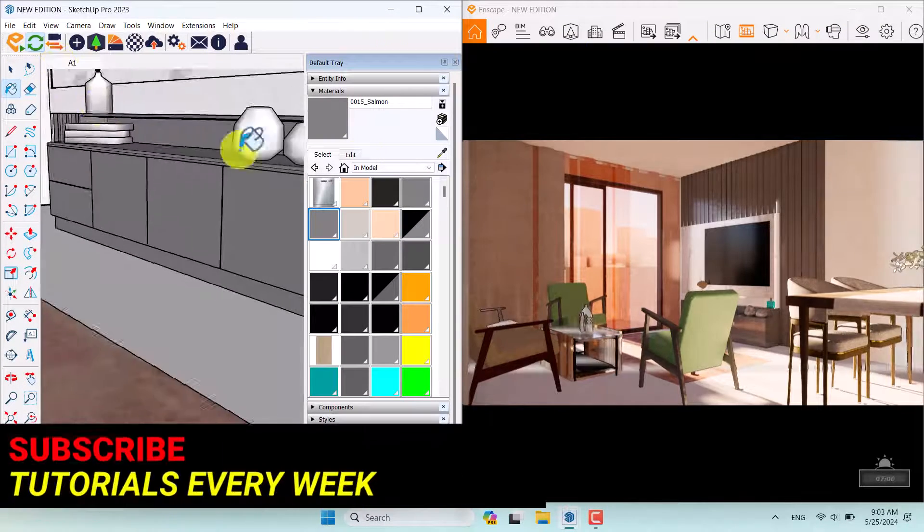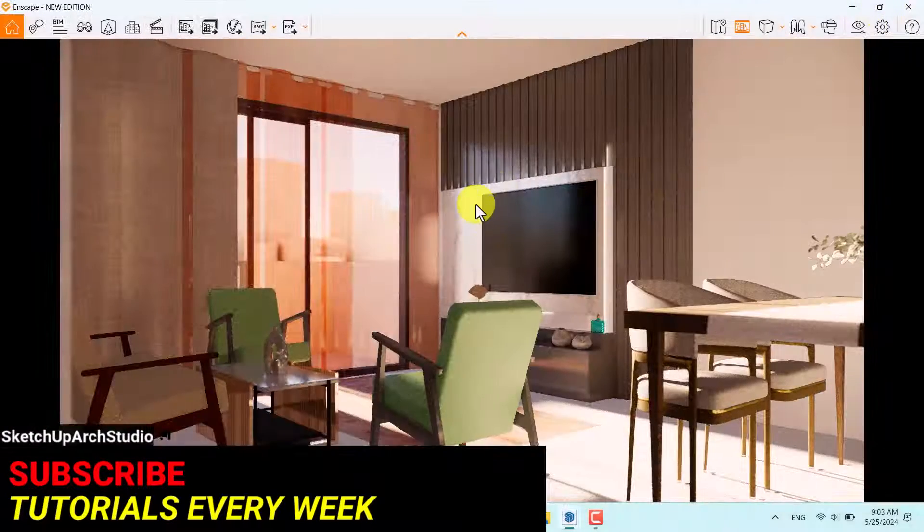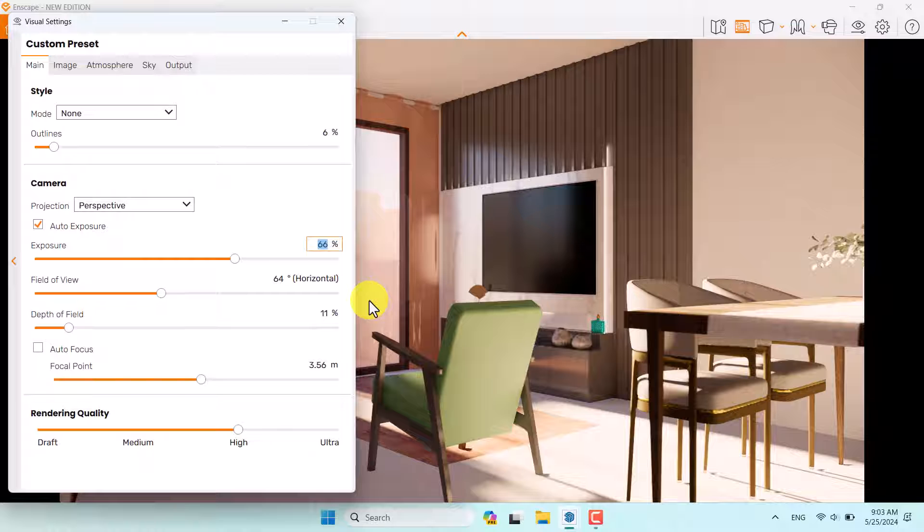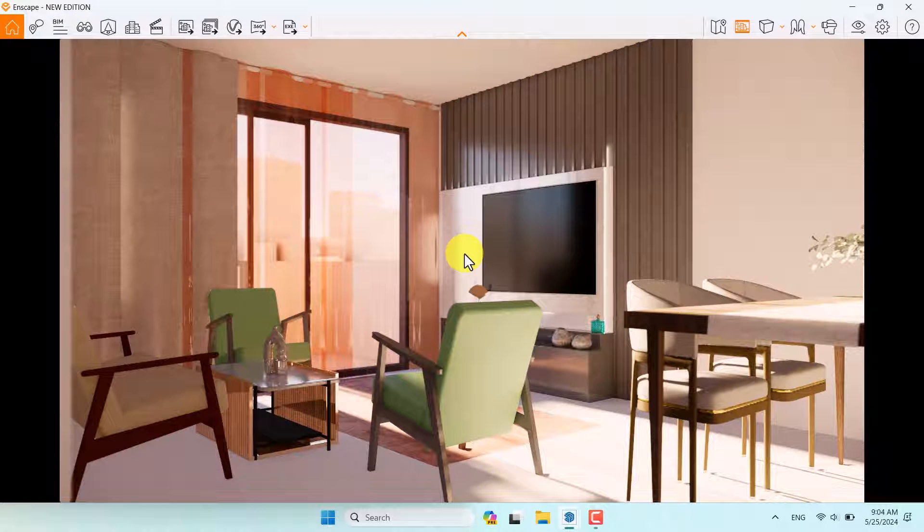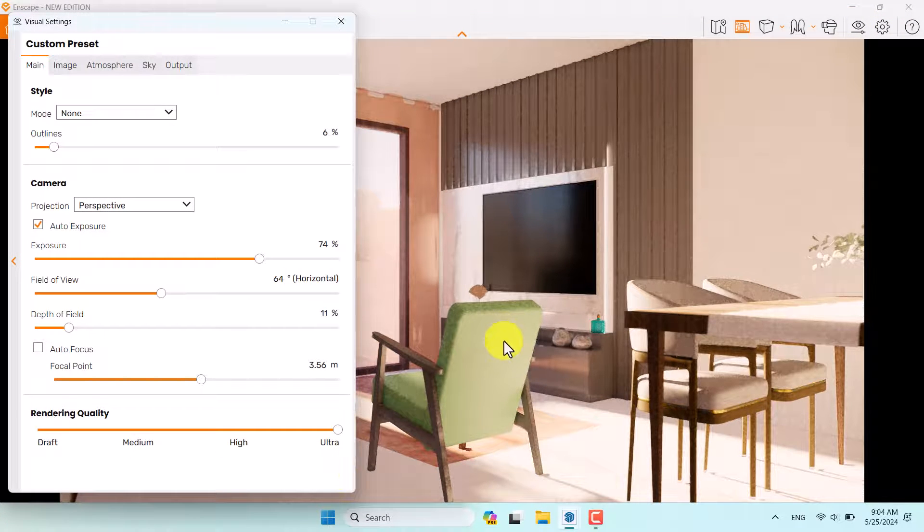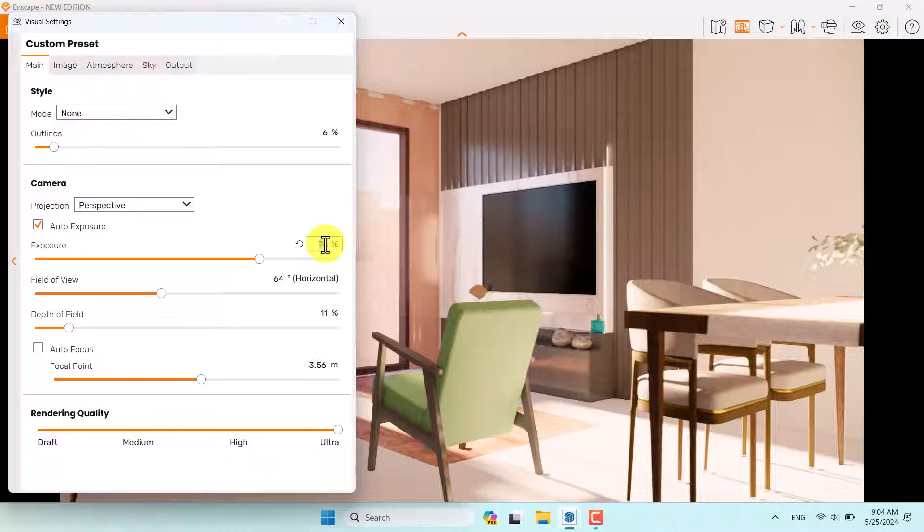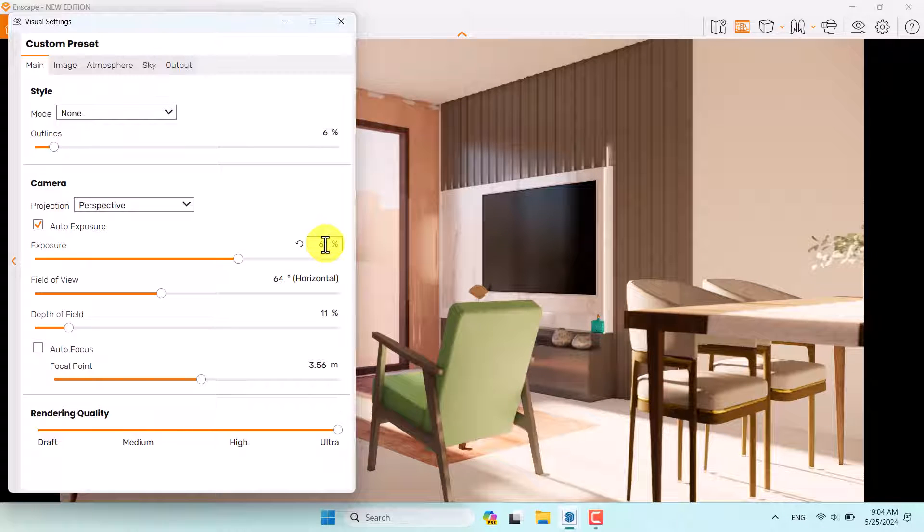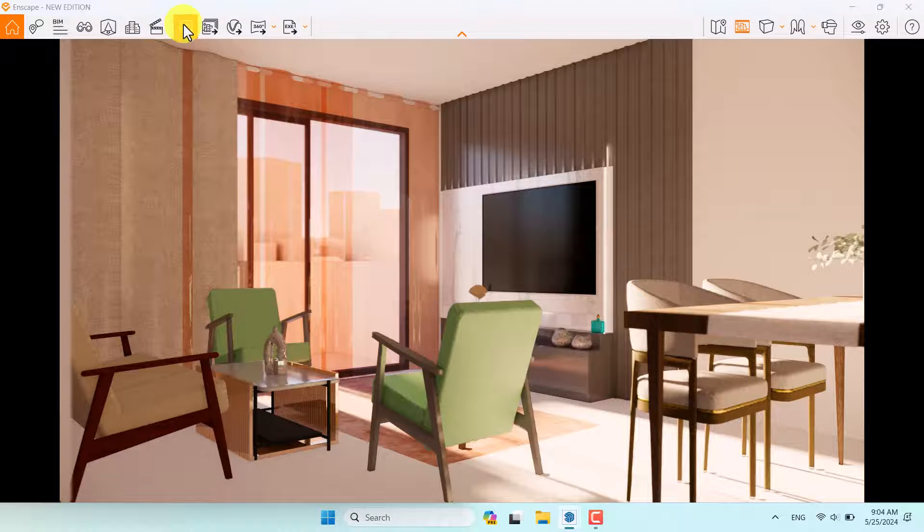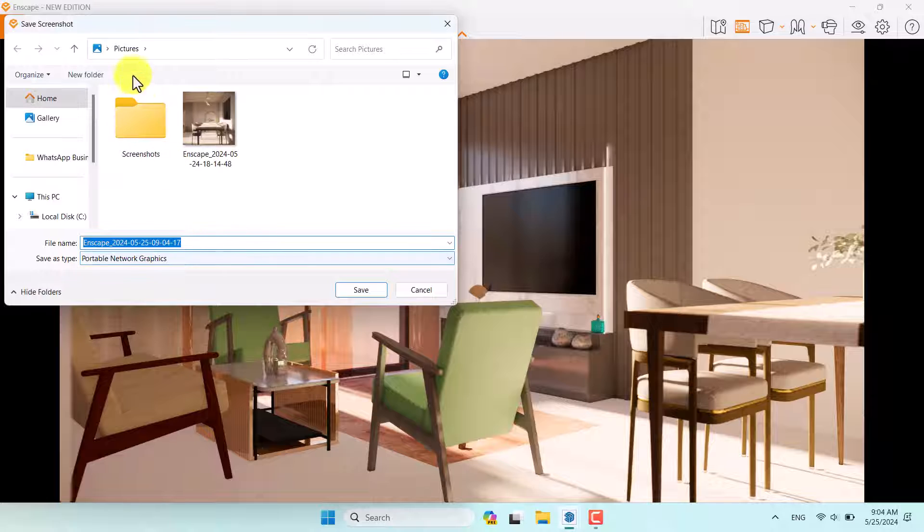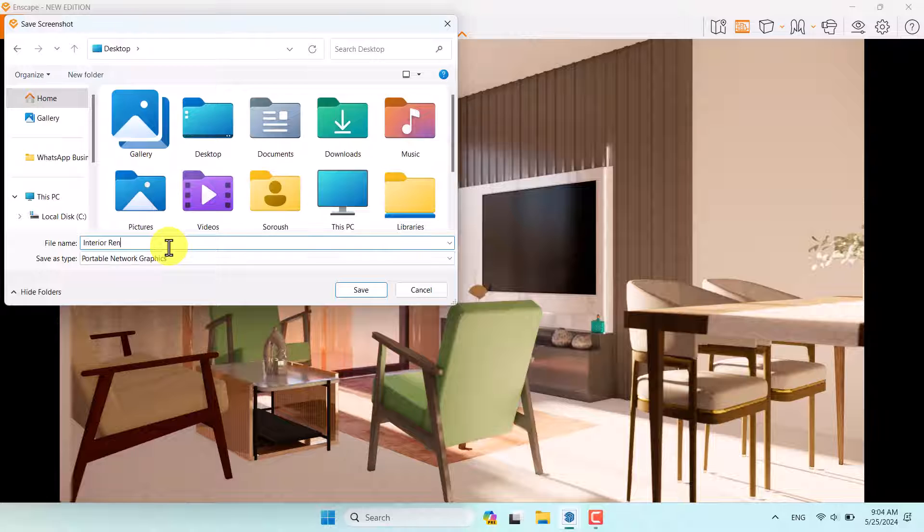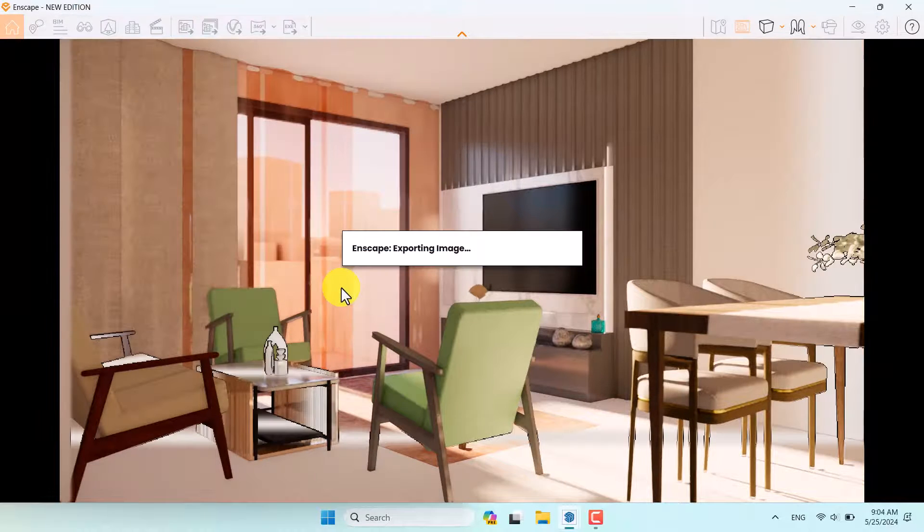Camera A1 selected for me. Maximize Enscape. Click on visual setting. Increase the exposure to 74%. Now we have a better idea about our rendering. Click on visual setting. Use the ultra quality rendering if you have good systems. It's not necessary for low config systems. Everything is fine. Now I want to take my render. Click on screenshot and save it on your desktop. Interior render number 1, and press save.